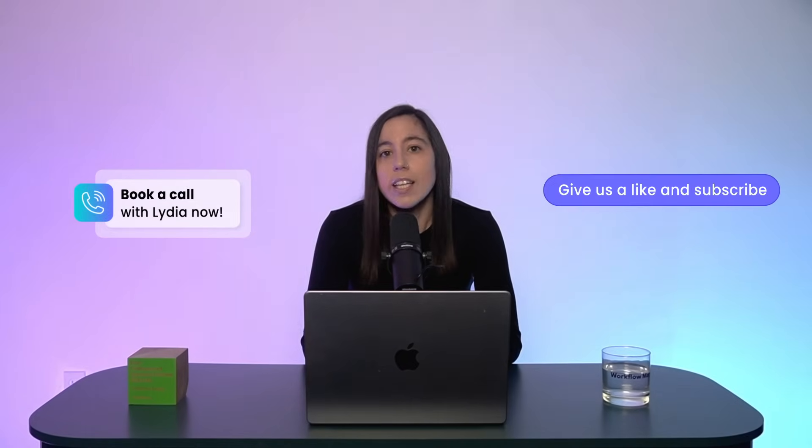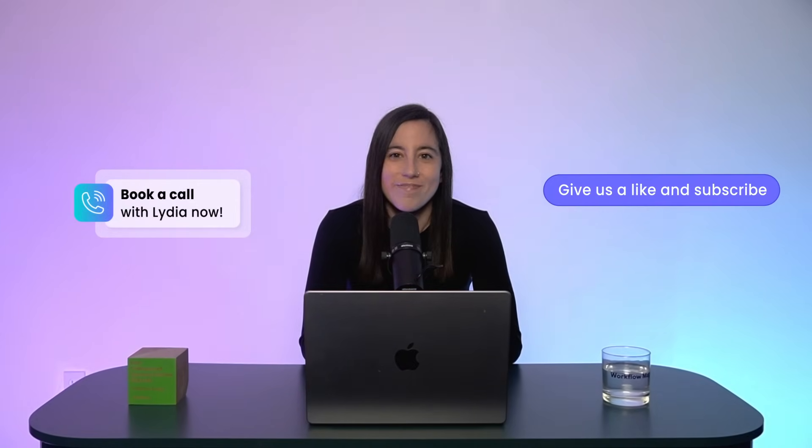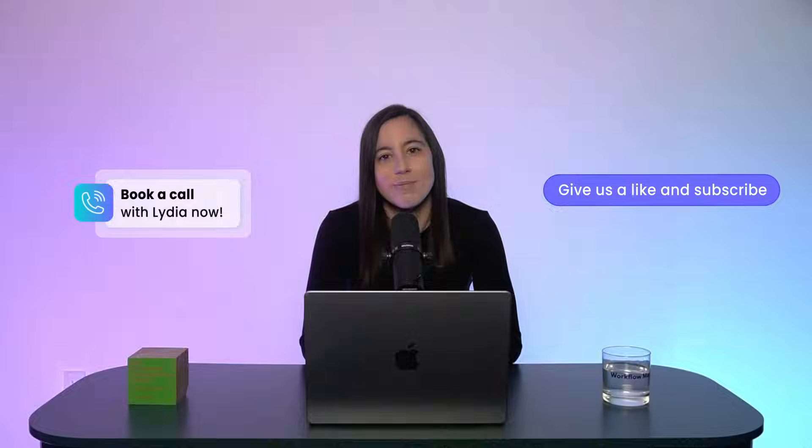If this sounds like something your team needs, click on the link below and let's set up a free discovery call. Thanks for watching.